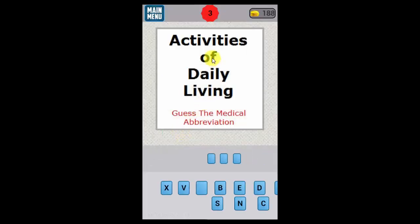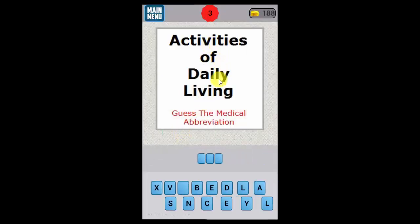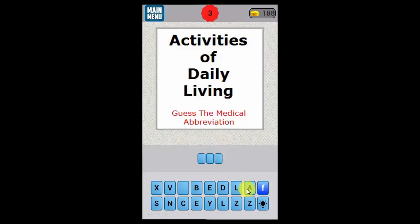Activities of daily living — that's pretty easy, so we go ADL.